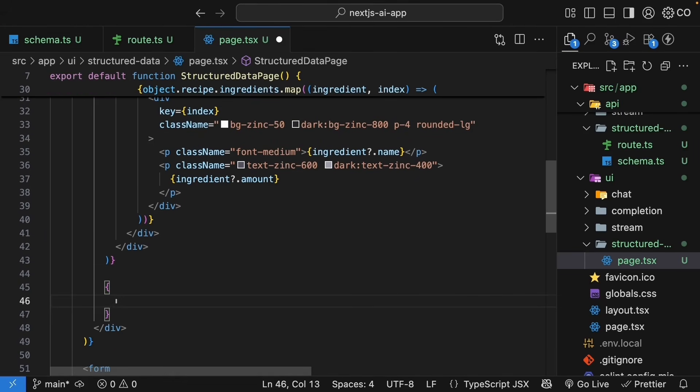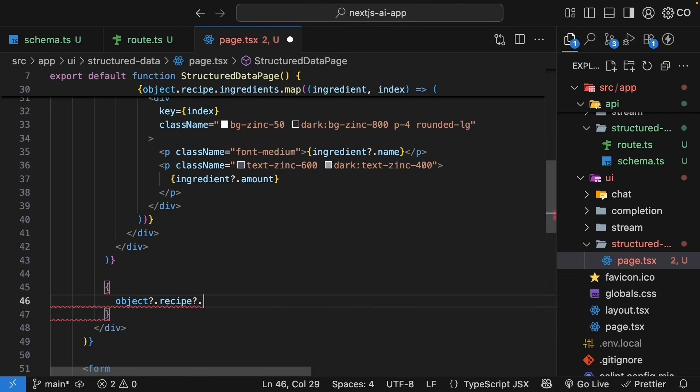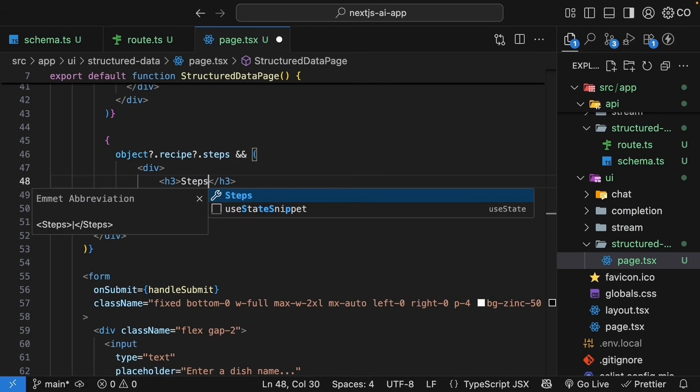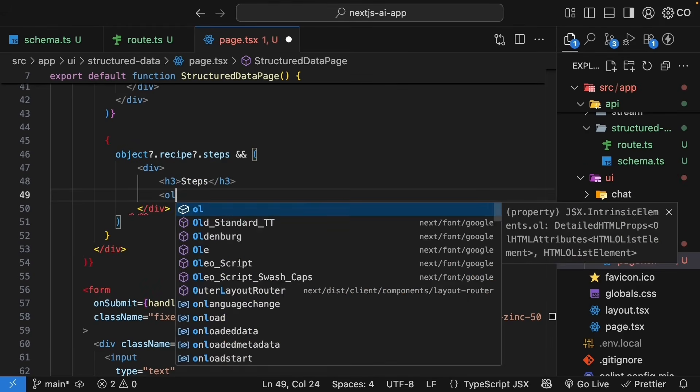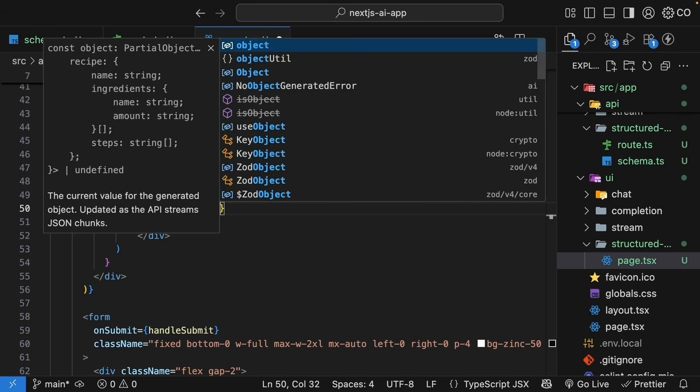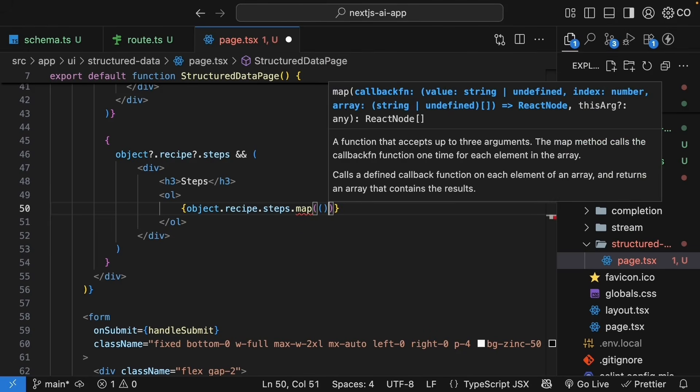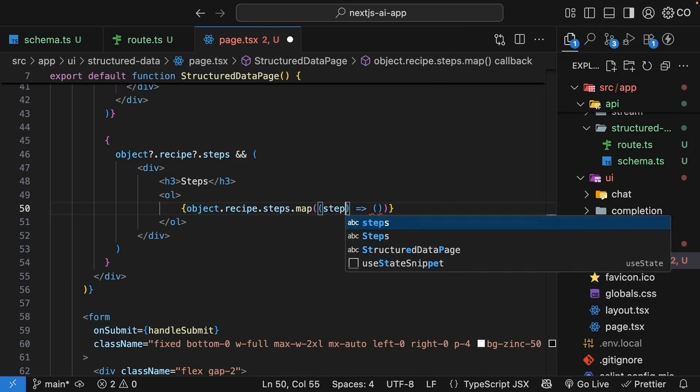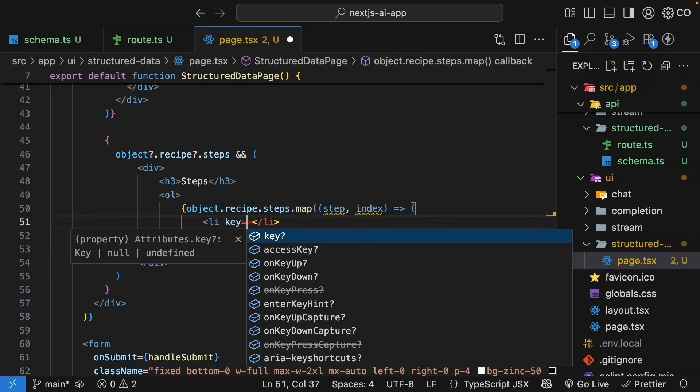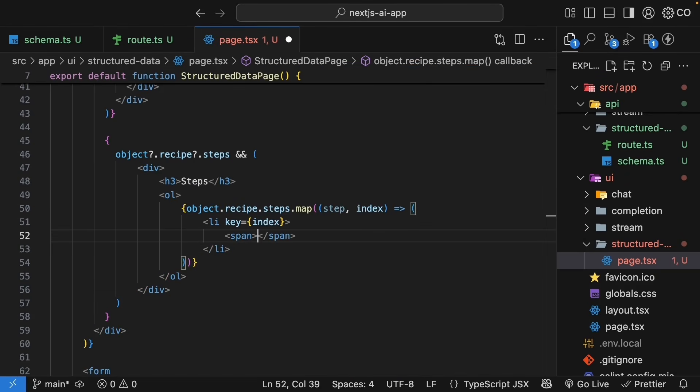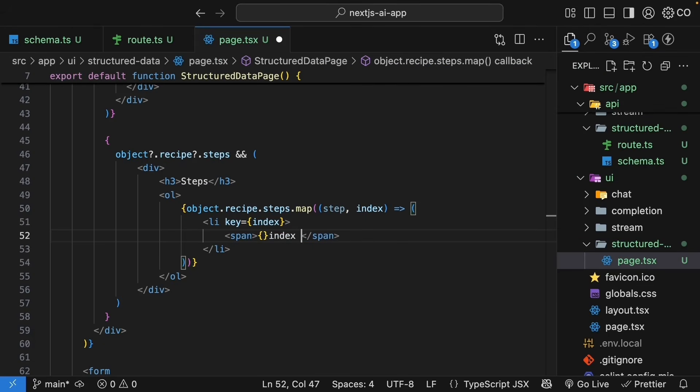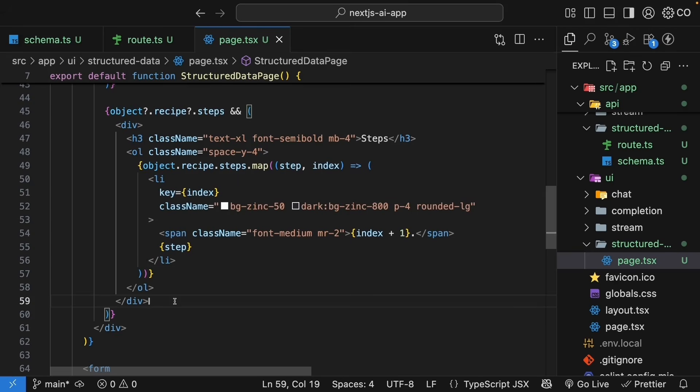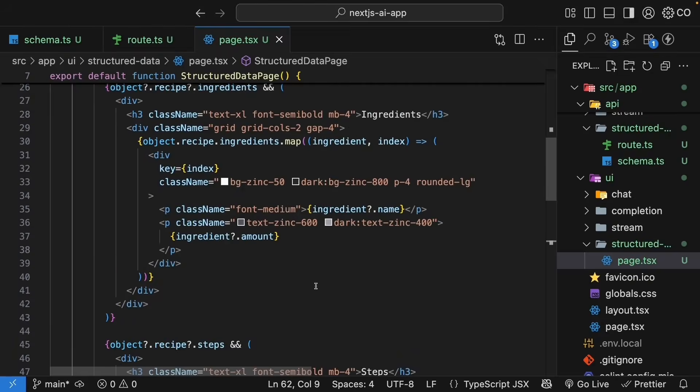So right after ingredients, curly braces again, object.recipe.steps and if that exists, we render an element with an h3 that says steps and an order list where we map over the steps. So object.recipe.steps.map we specify a callback function and for each step with an index we render a list item with key is equal to index and a span tag that renders index plus one followed by the step. And we are quickly going to style this section as well. Alright, we are now rendering our structure data.